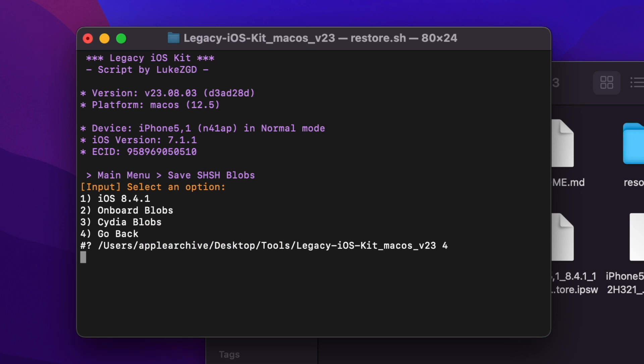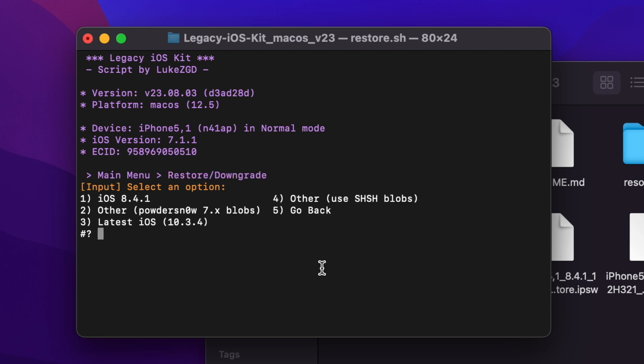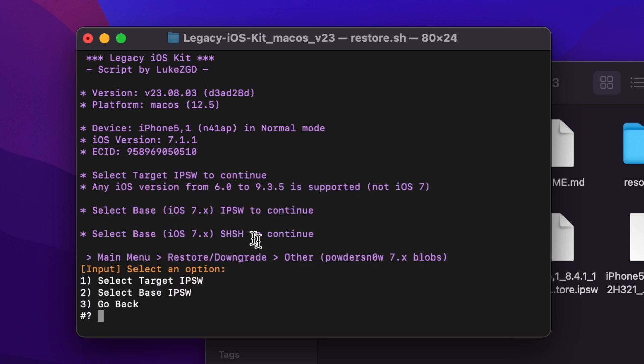After you've saved your blobs, you're going to want to plug your phone back in and then you're going to want to go to restore/downgrade, and then you're going to want to click Other. We're going to be using the PwnedDFU exploit. Then you want to pick your target IPSW. This is the version that you want to downgrade to.